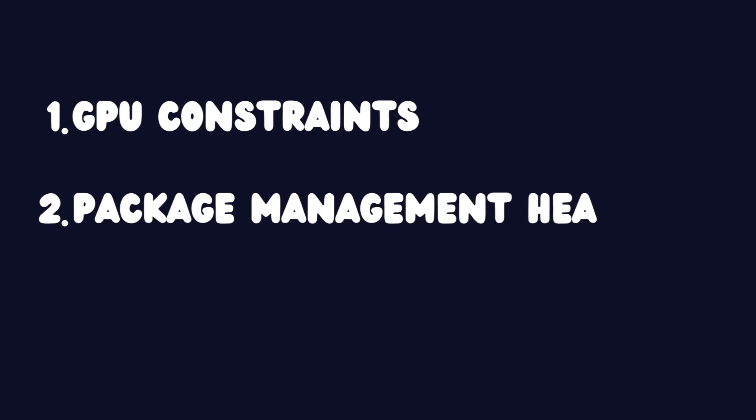Two, package management headaches. As I experiment with new AI frameworks, I'm constantly installing and uninstalling packages on my machine. But dealing with dependencies, virtual environments, and compatibility issues is a nightmare.